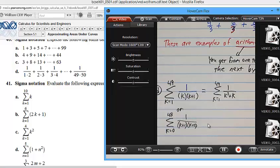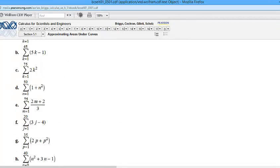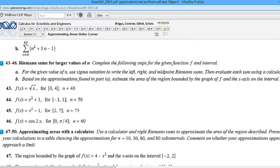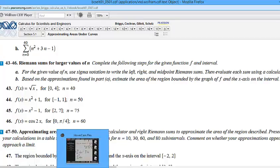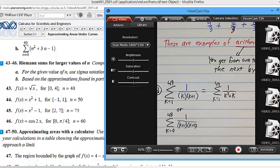Any other questions from homework? Stephanie, on 43 they want the left sum and the right sum and the midpoint. That's right. My formula is now put in my calculator, because it says Riemann sums and it says a little T here — they want you to use a calculator. How do we have the midpoint? Do we have that in our calculator?